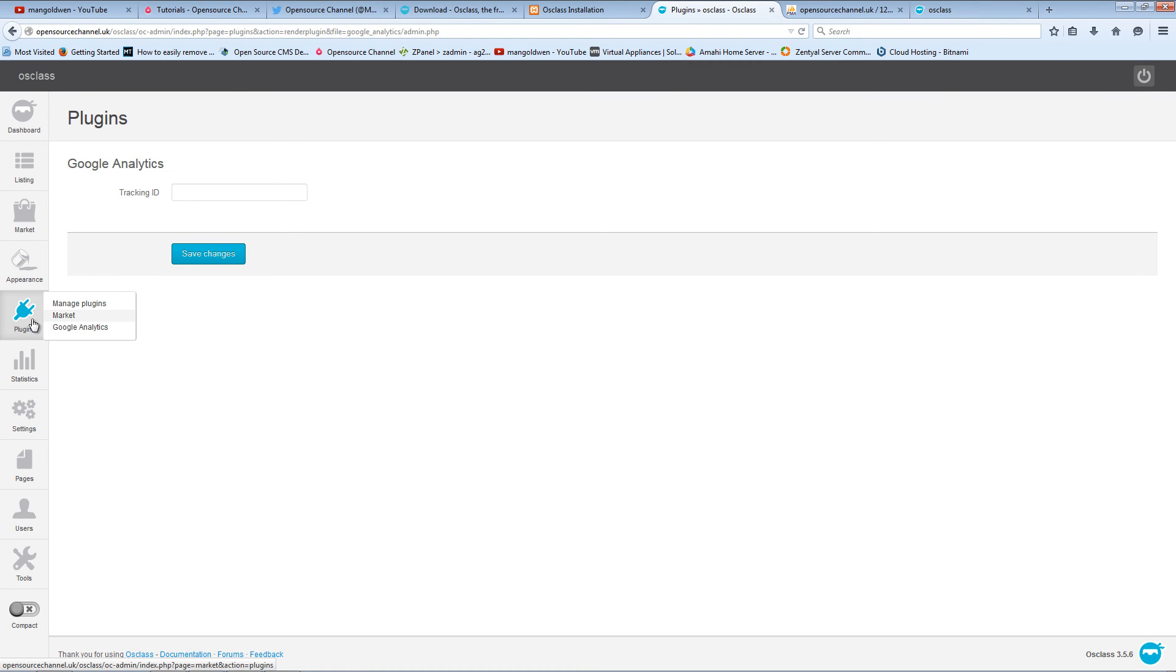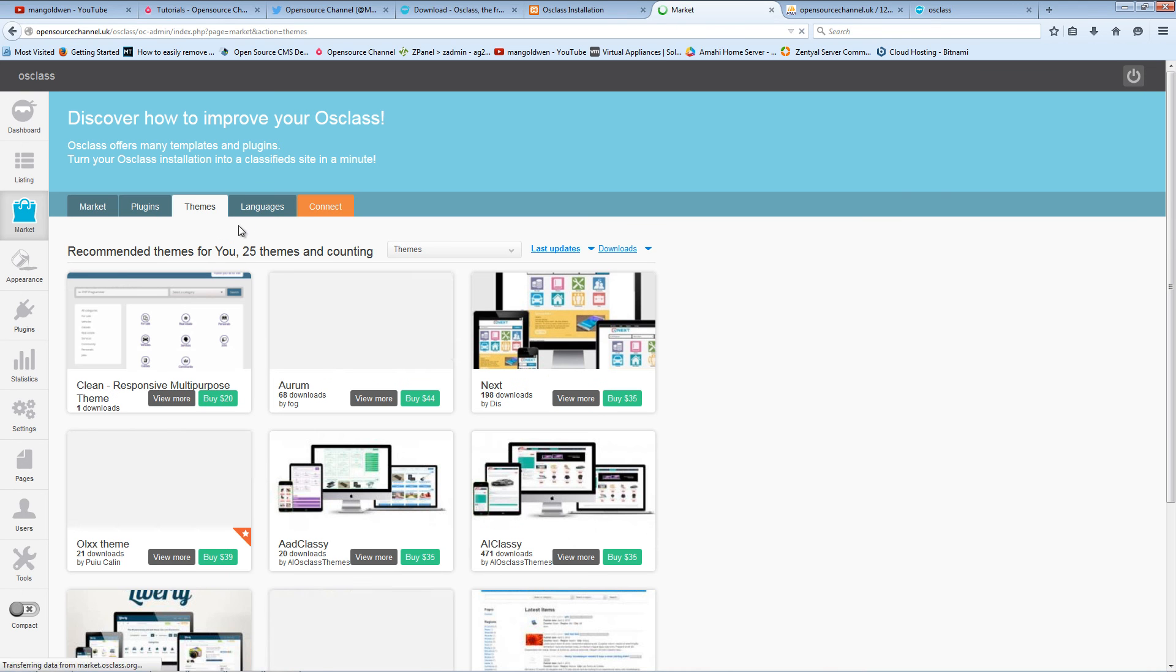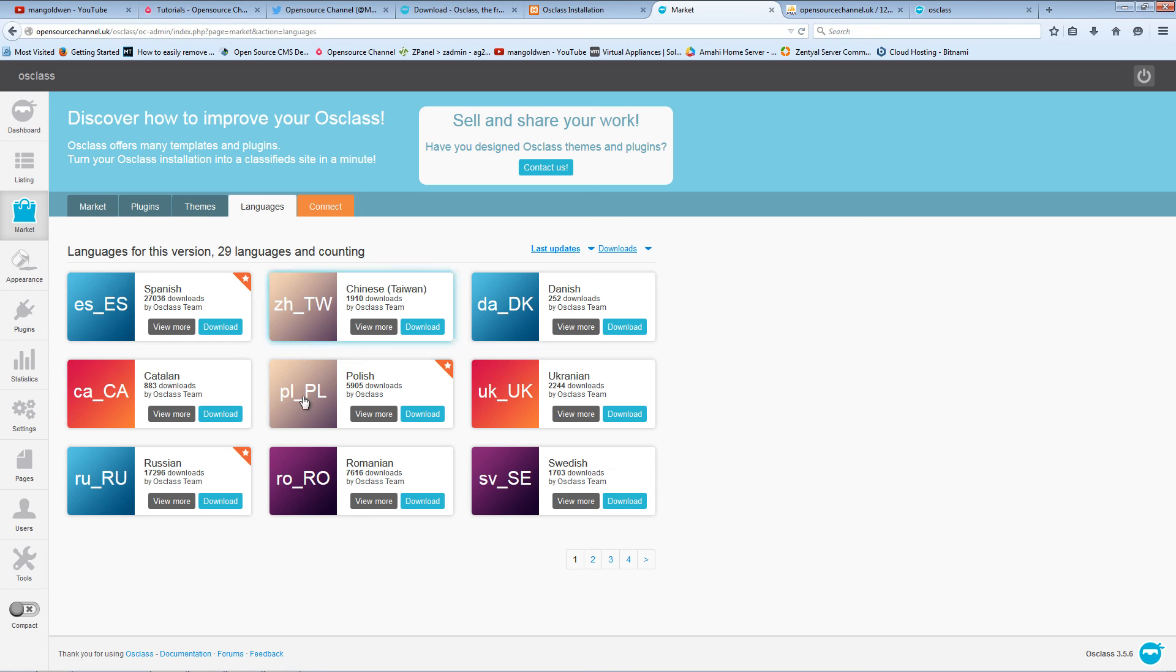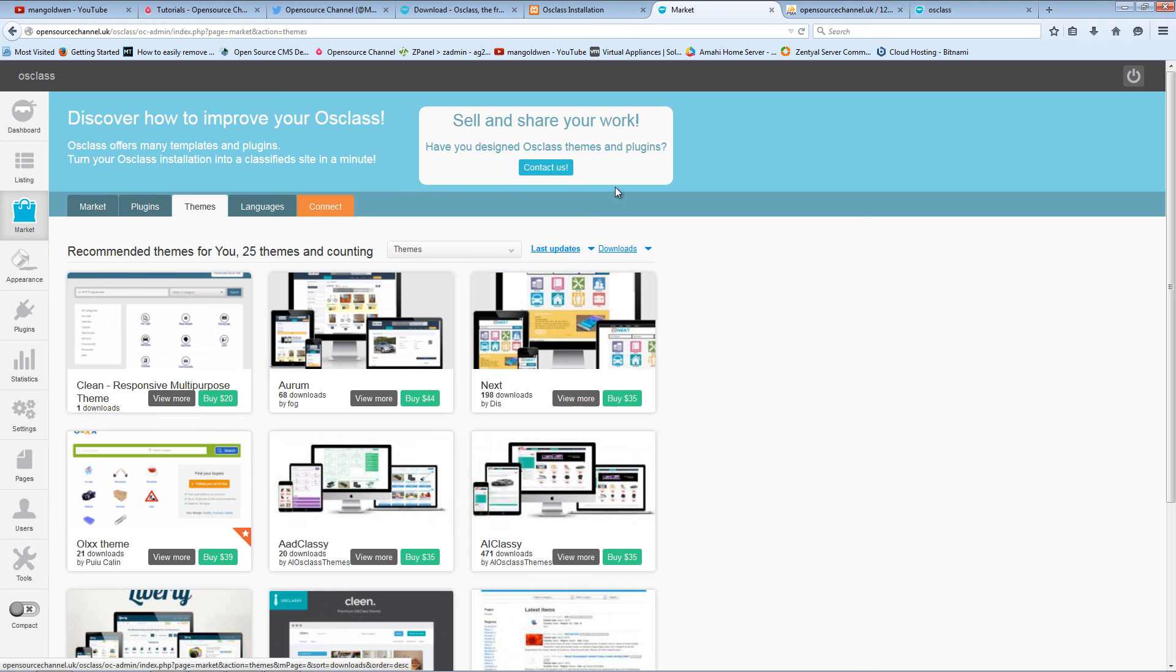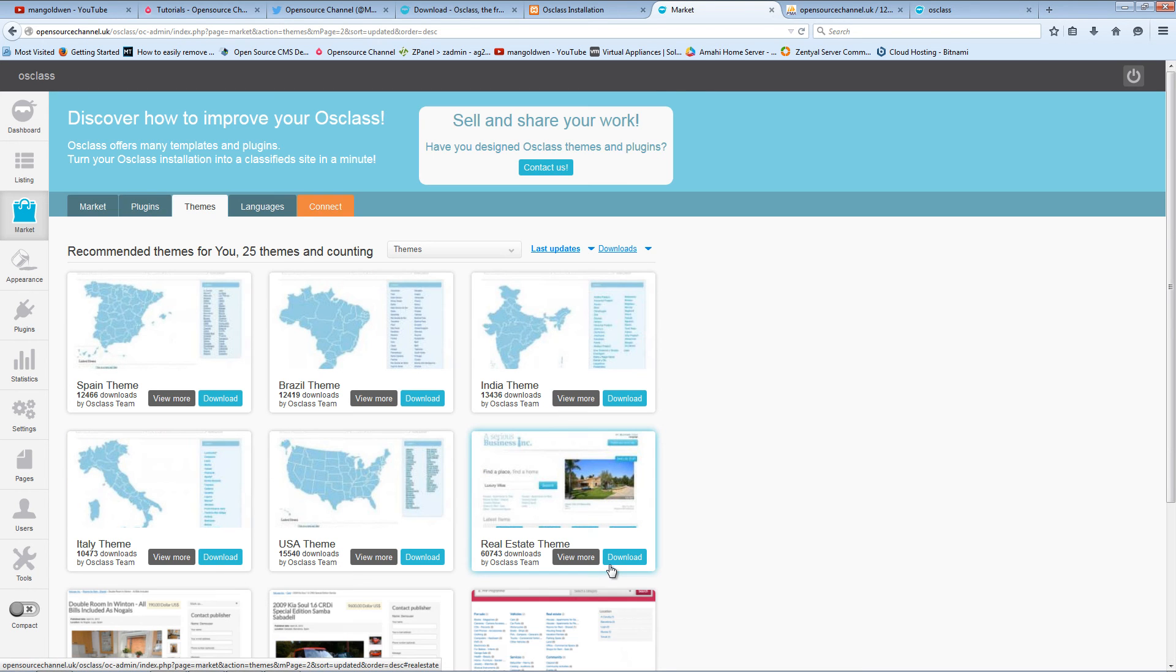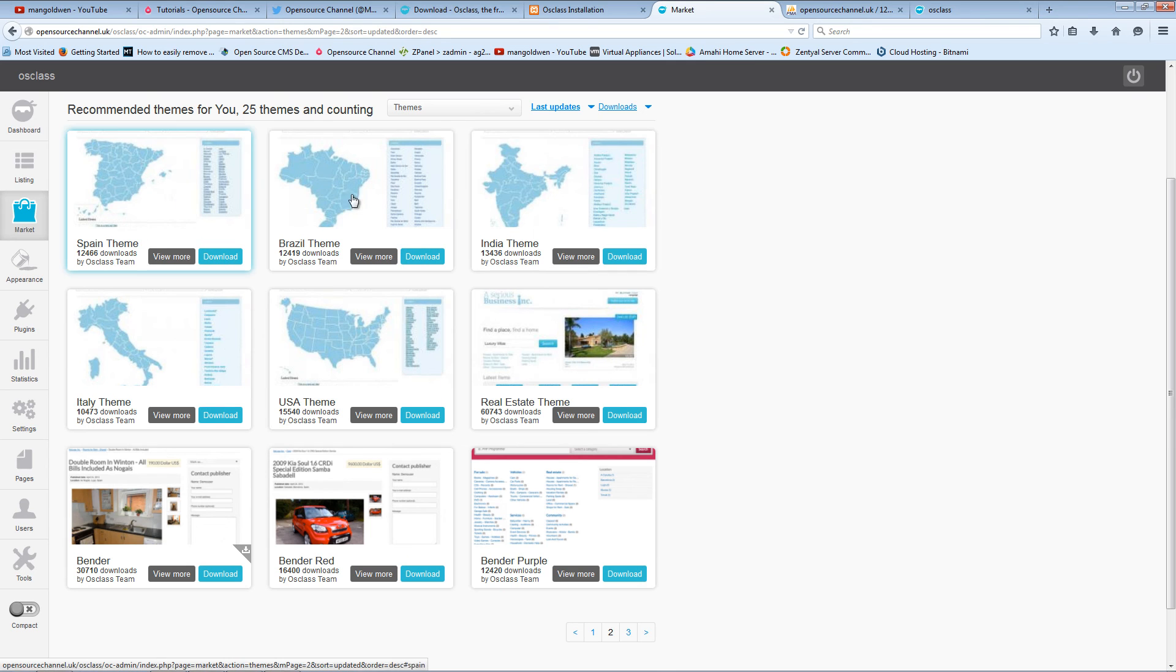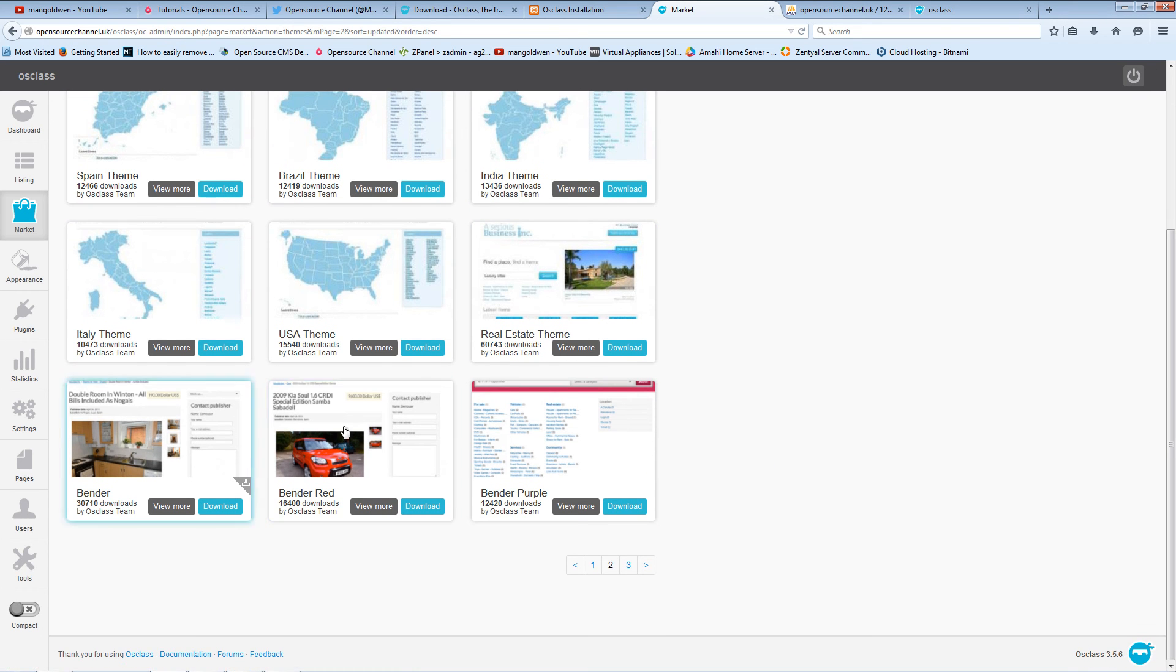If you click on Plugins and Market, you will find more information on what they've got like plugins, templates, and languages. A lot of things are premium so you need to pay for it. Languages come free. Templates usually they charge about $20 upward. Some of the templates are based on country, like Italy, Spain, Brazil, and so forth.